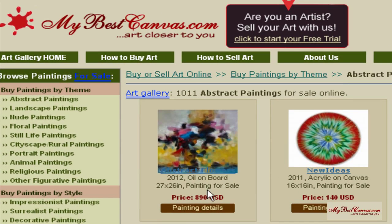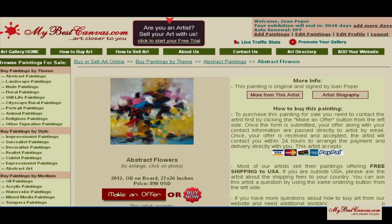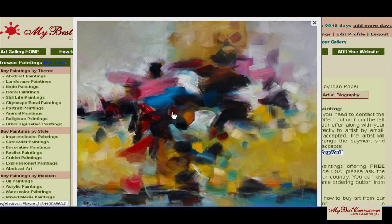As soon as the painting is published, you can find it listed on the home page of our online art gallery, as you can see here.